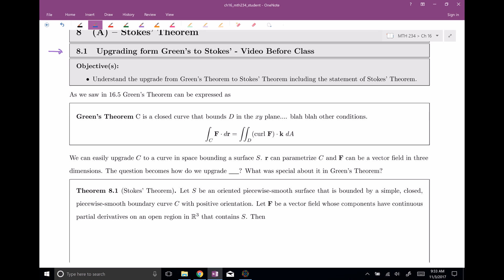And then the final thing is: how do we upgrade K? Should it still be K, or what was special about K? Why did this show up here? We really do have to think about that in order to get the correct upgrade for Stokes' theorem.